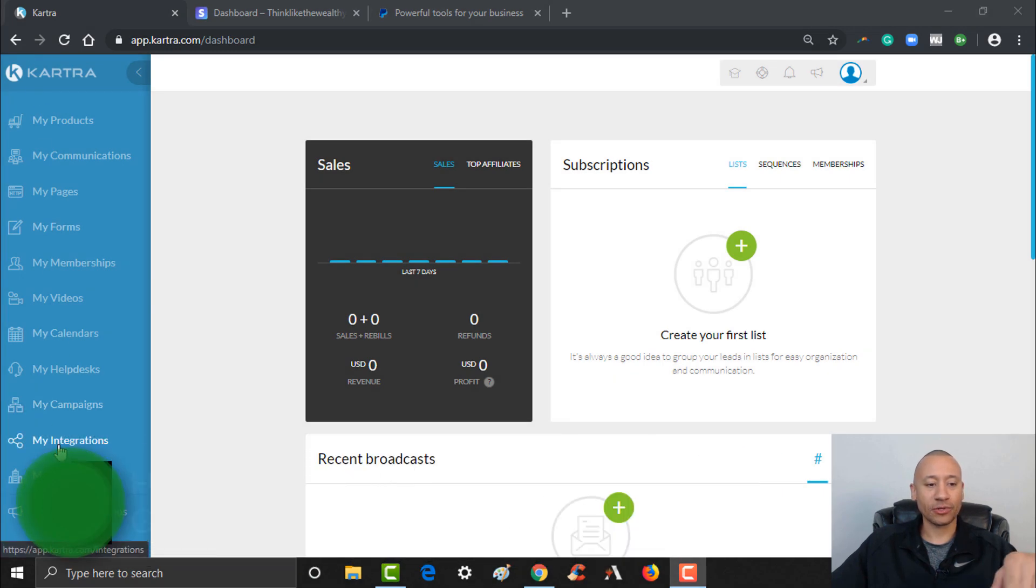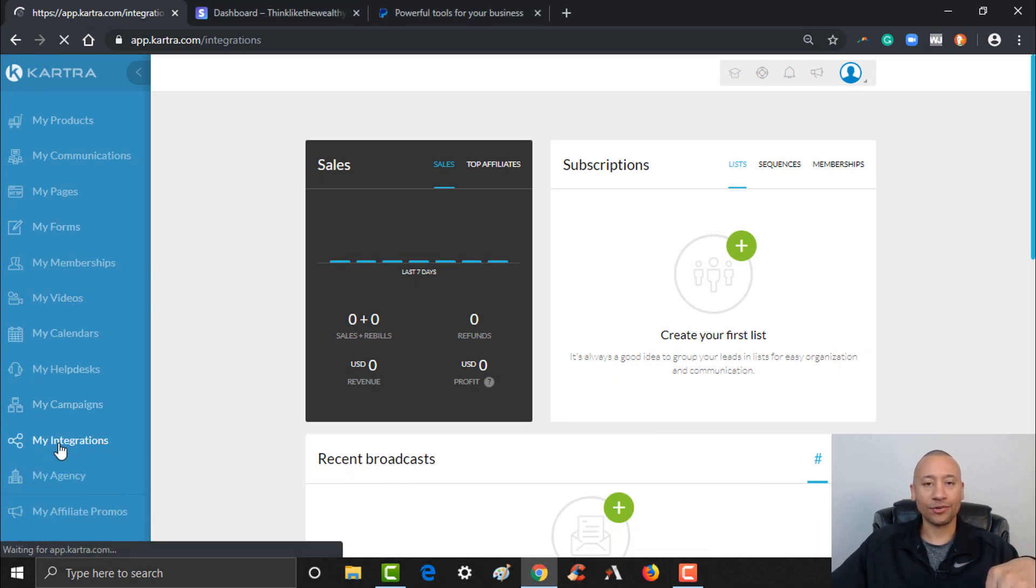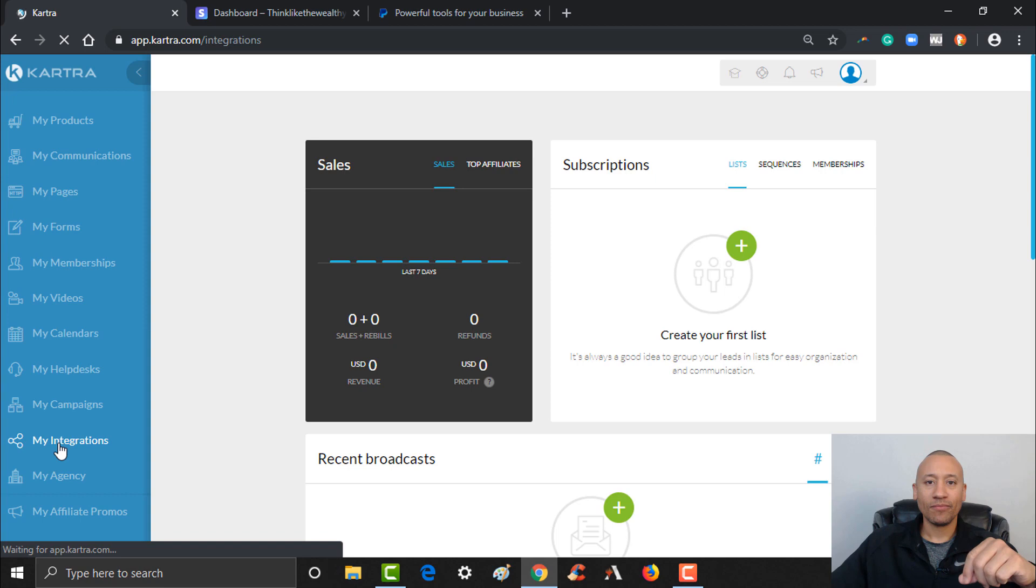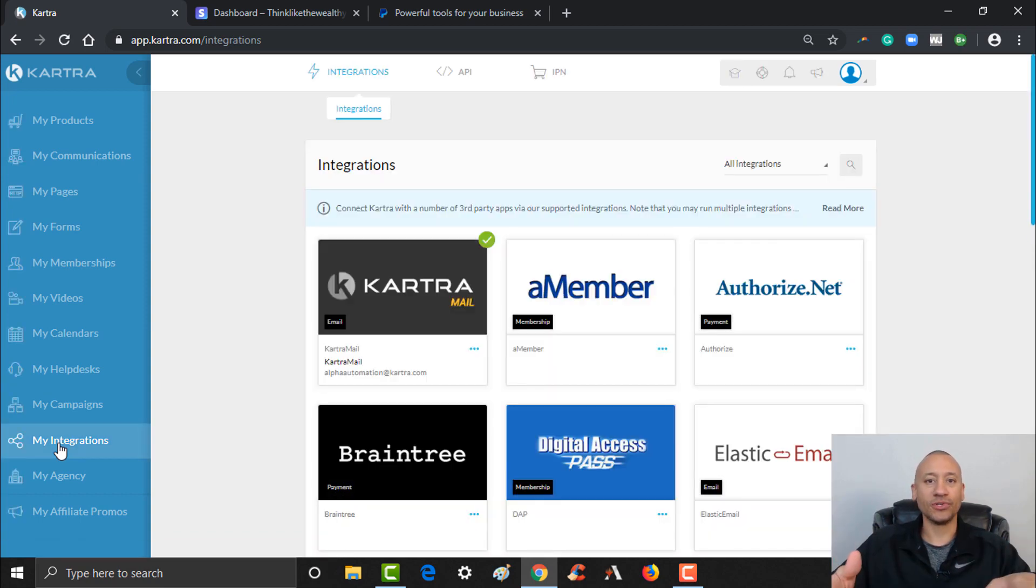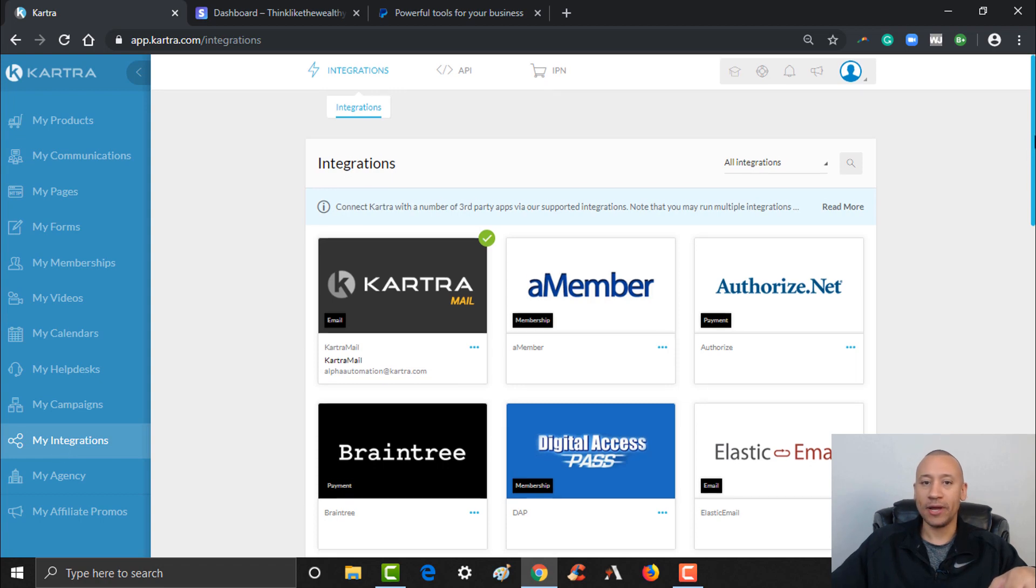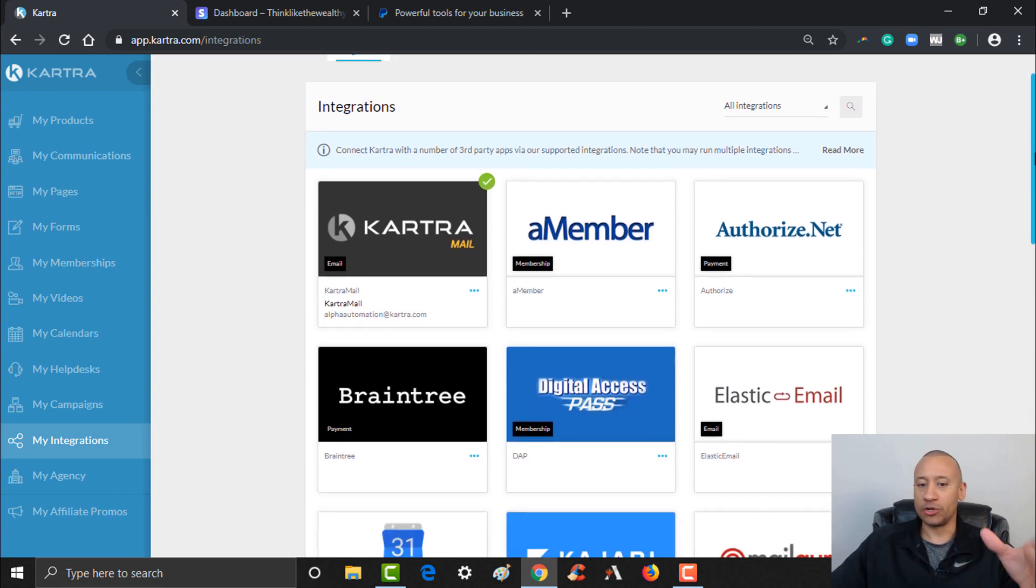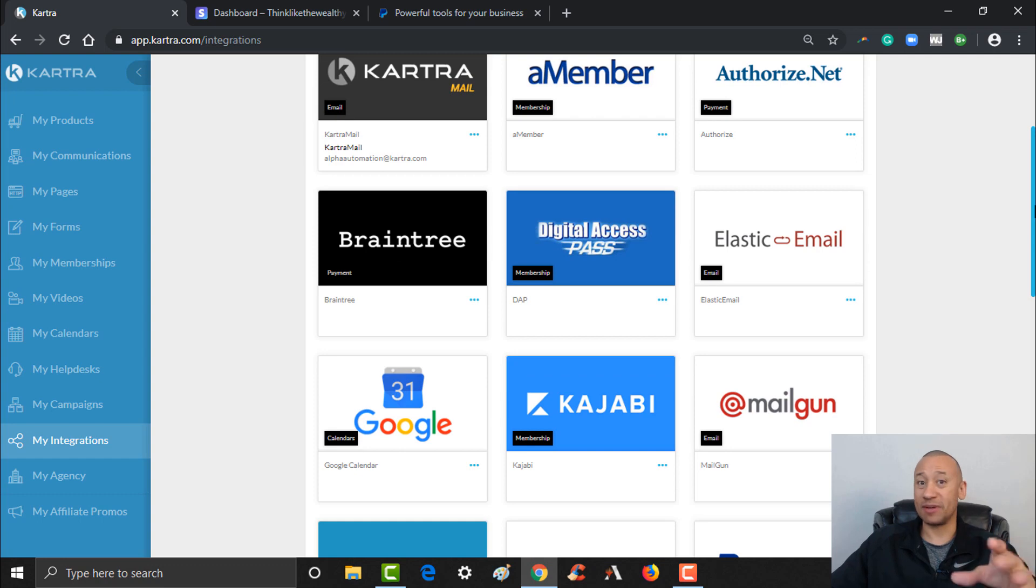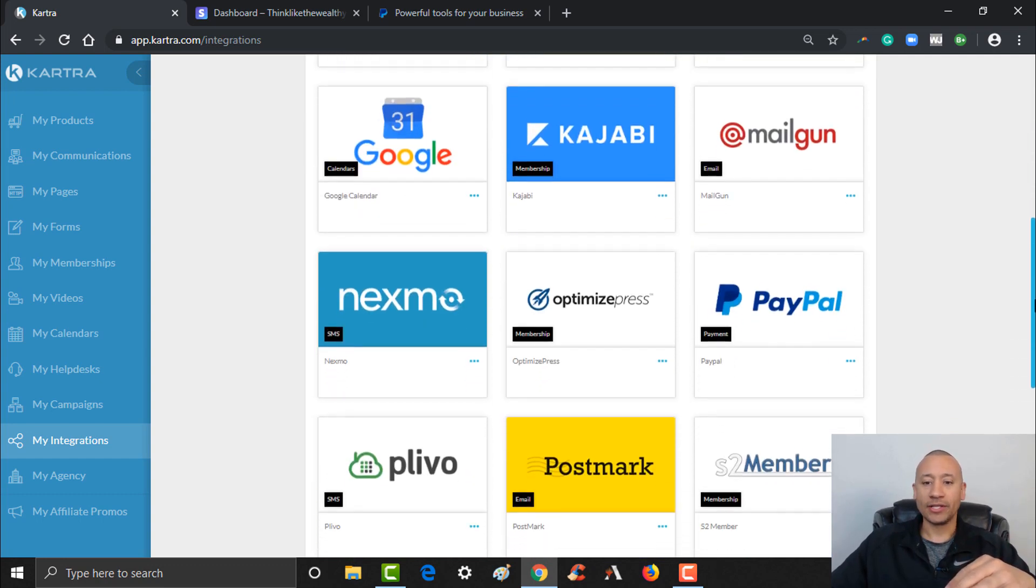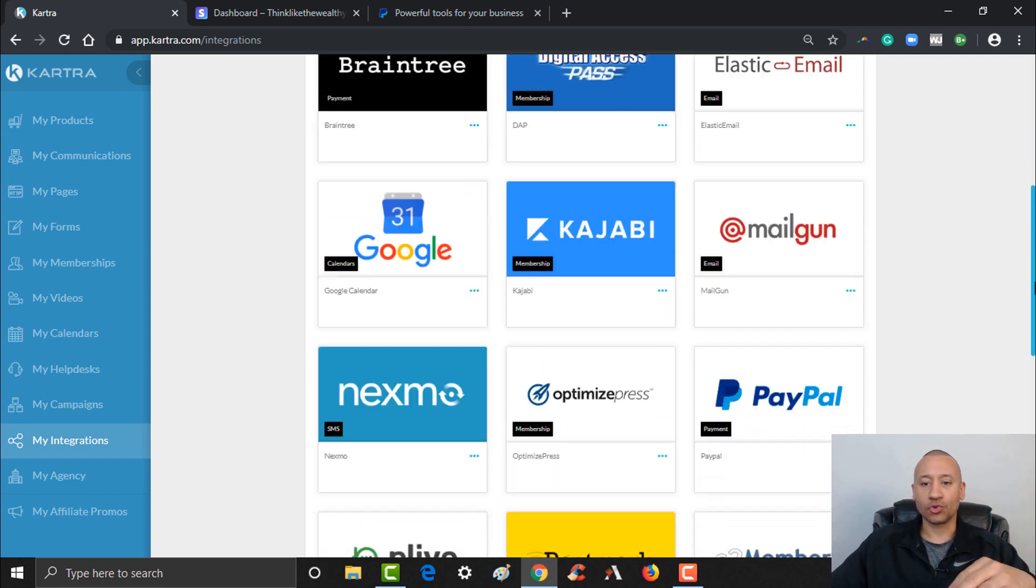First things first, over here on the left you come down to where it says My Integrations. Give that a click. The two most common payment gateways that folks are using online is either PayPal or Stripe, and that's what I'm going to show you how to set up in this example. There's a step-by-step process for each of them.